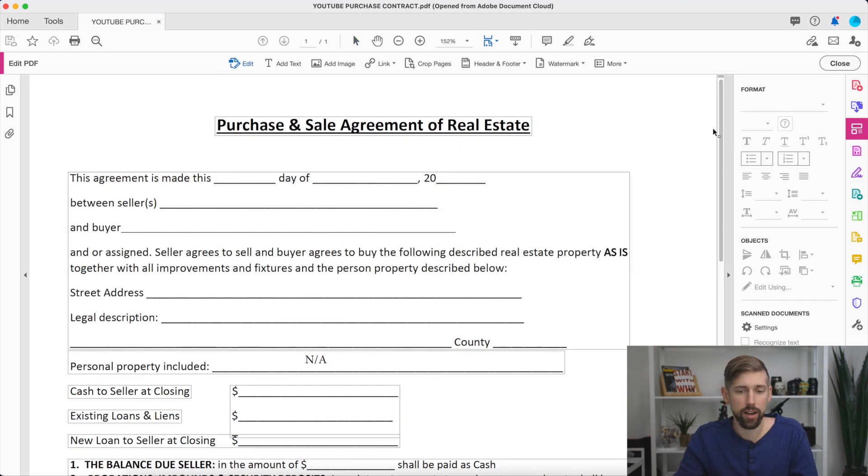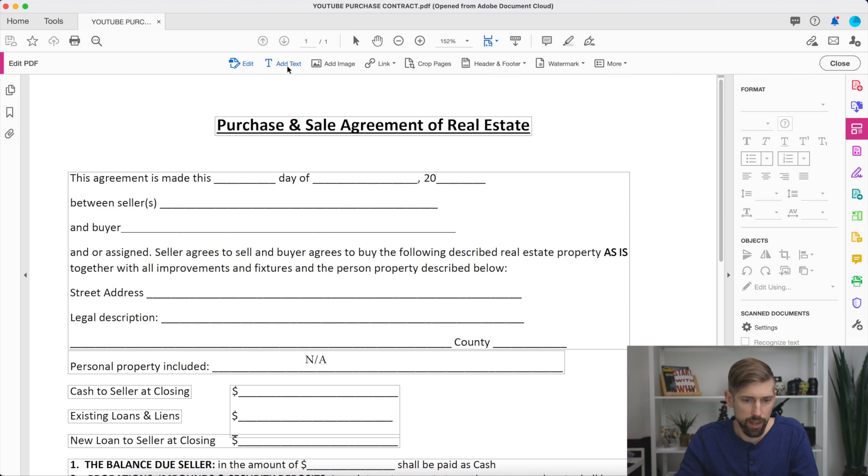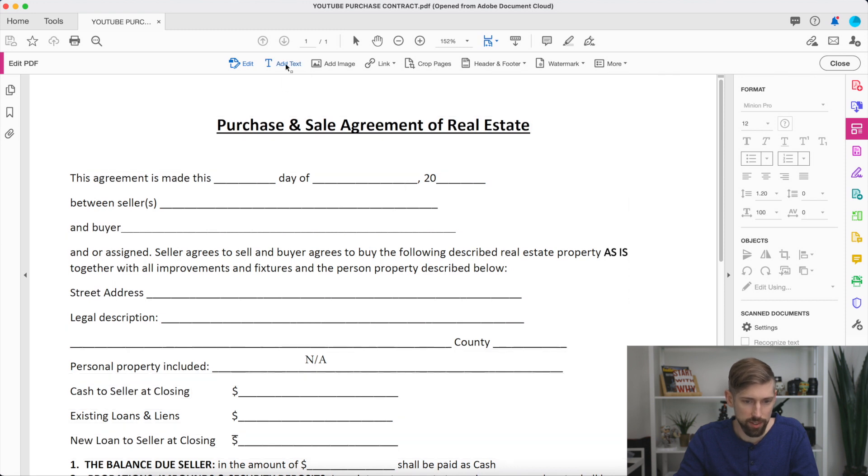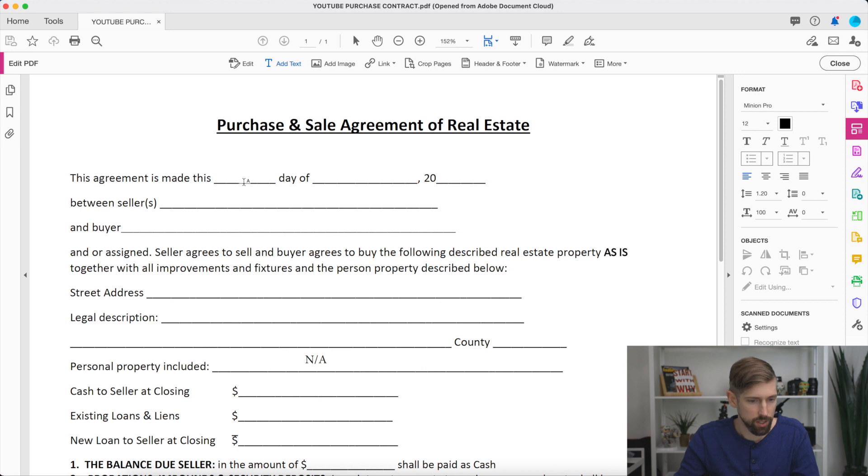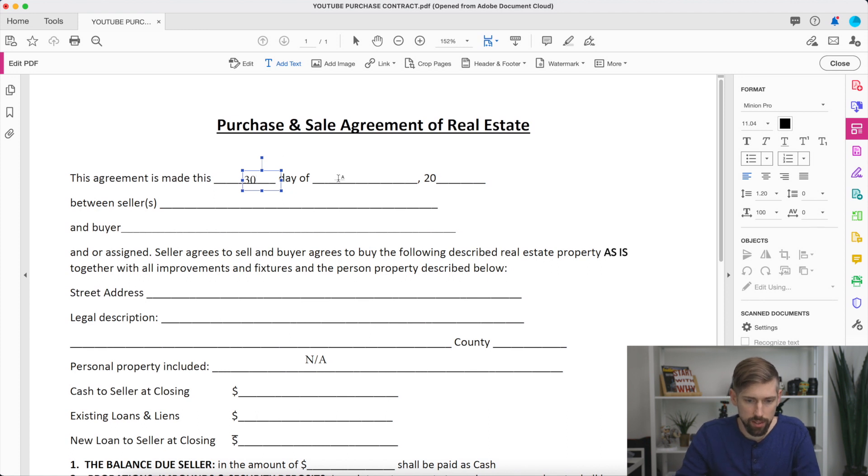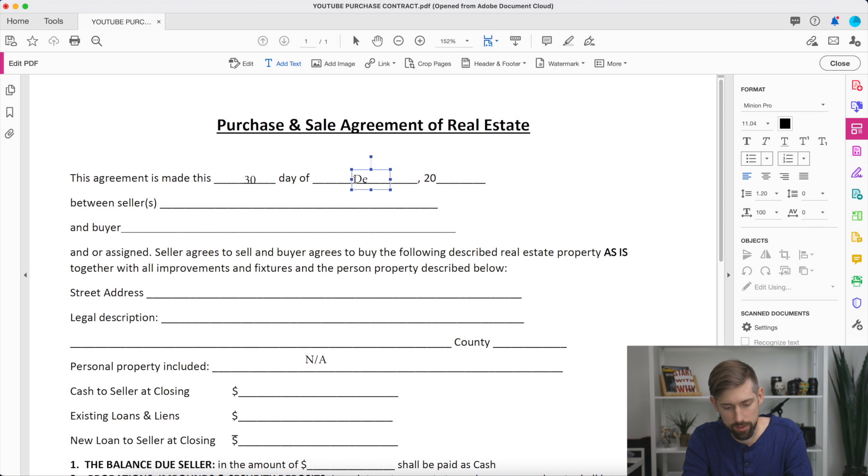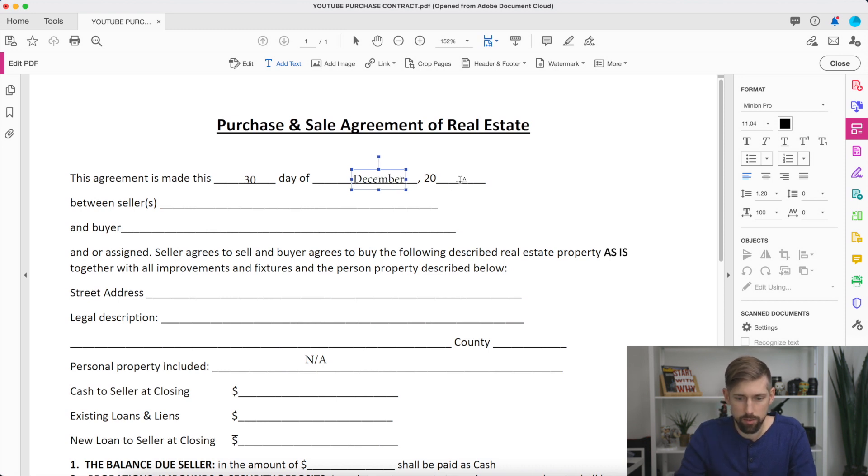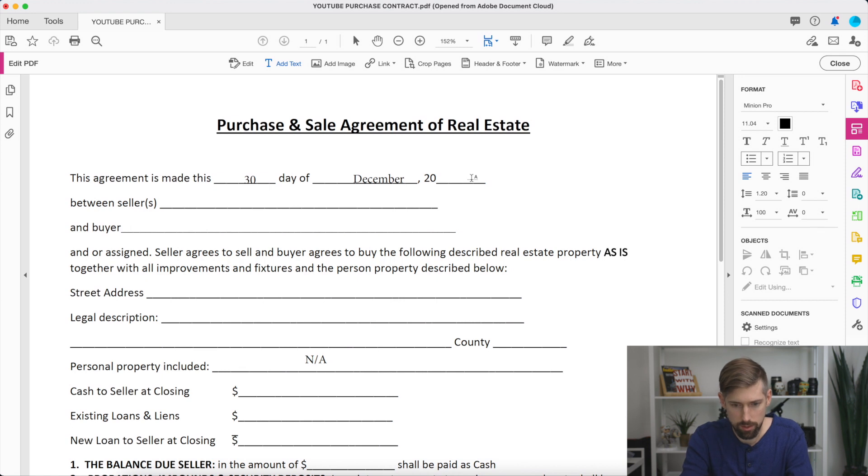Then you're going to go over to Edit PDF. Now you're going to start adding in text boxes. So you've got the add text, and this is how easy it is. You just click there, and you're just going to click wherever you want to add this in. So this agreement is made this day. Let's say it's the 30th. And then you just click in the next box of December 2020. And there you go.